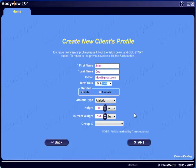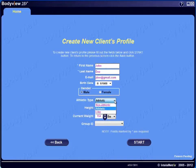Next, you'll select the appropriate athletic type from the drop-down menu: non-athletic, athletic, or elite. These athletic types are based on your first impression of the client's physical appearance. Individuals who are very noticeably overweight or obese should be designated as non-athletic. Virtually everybody else can be categorized as athletic, with the exception of clients who are extremely lean.